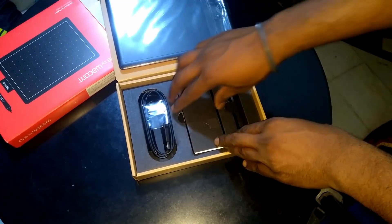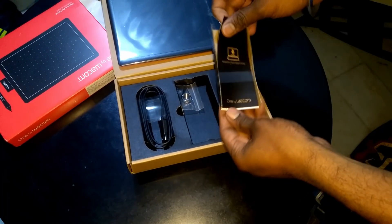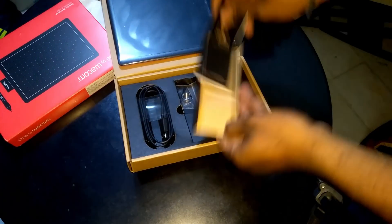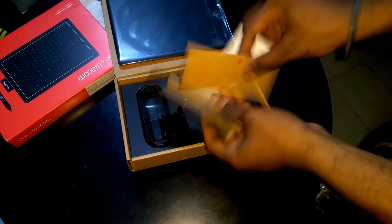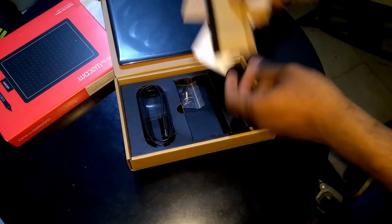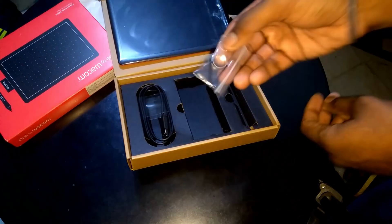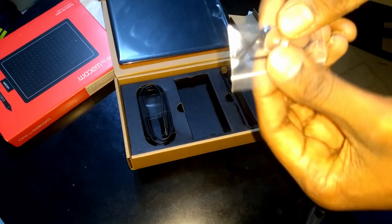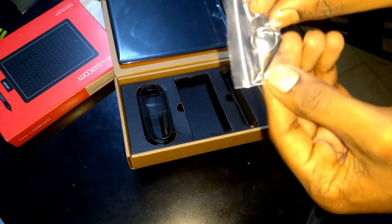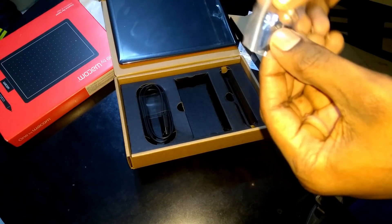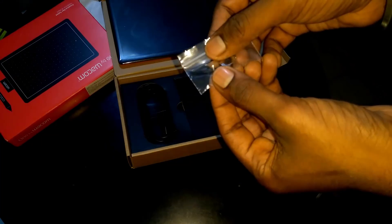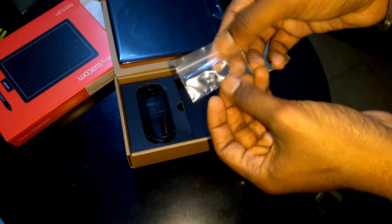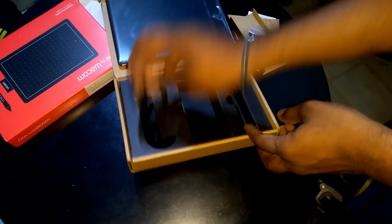And the next thing which you'll find is a user manual. These are user manual and things related to where you can download the drivers for your graphic pad. And these are three nibs and a nib remover. Actually the nibs of the graphic pen will wear out as you use it. So it's good that they're giving you extra three nibs.